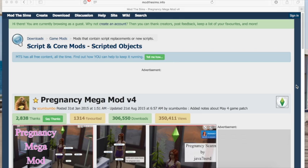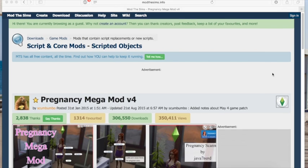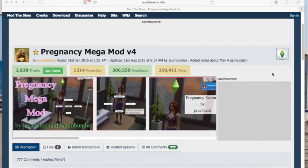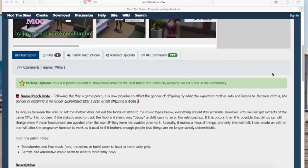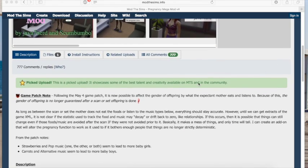Hello, and today I'm going to show you how to install script mods onto your Mac for Sims 4. I looked around on YouTube everywhere to find one of these videos and I could not find one anywhere, and I was extremely frustrated — hopefully this will help someone.